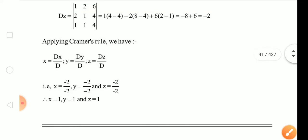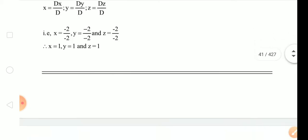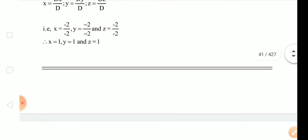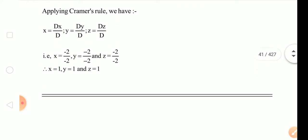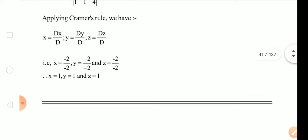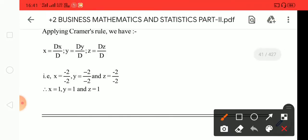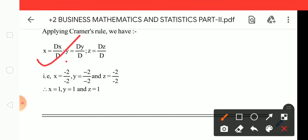That's right? So if you have done this work, you can solve the problem. Then x to the value, y to the value, z to the value. First D to the value, then Dx, then Dy, then Dz. Then z to the value, x to the value, y to the value. Dx means x to the value. So: x to the value is Dx by D, y to the value is Dy by D, z to the value is Dz by D.